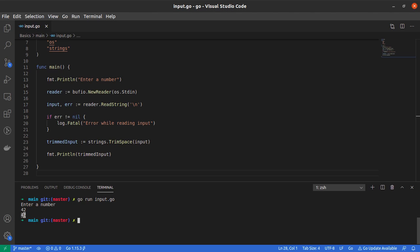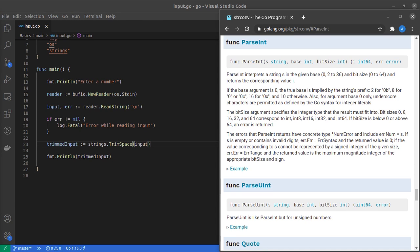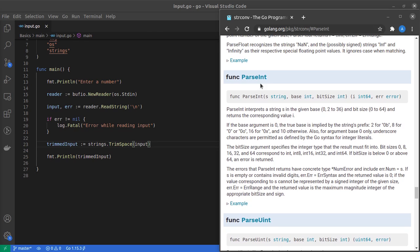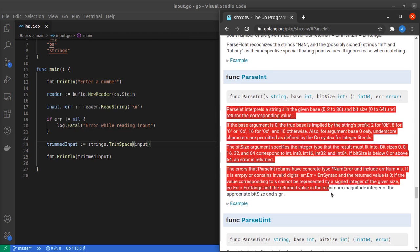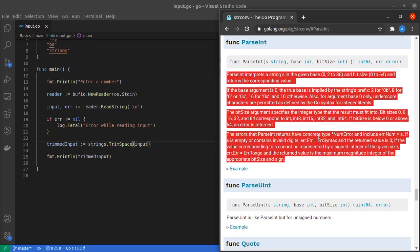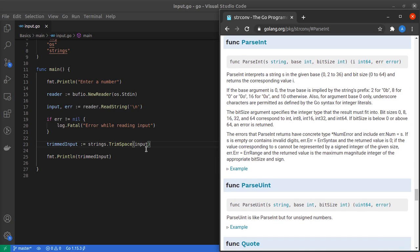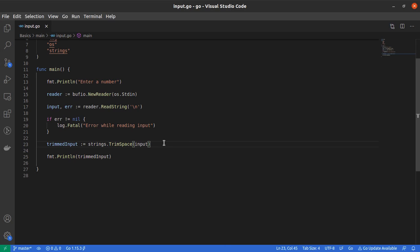The next task is to convert this trimmedInput string into an actual number. For that, we'll use a package called strconv, and from this package we'll use the ParseInt function. You can read about it in the Go documentation.